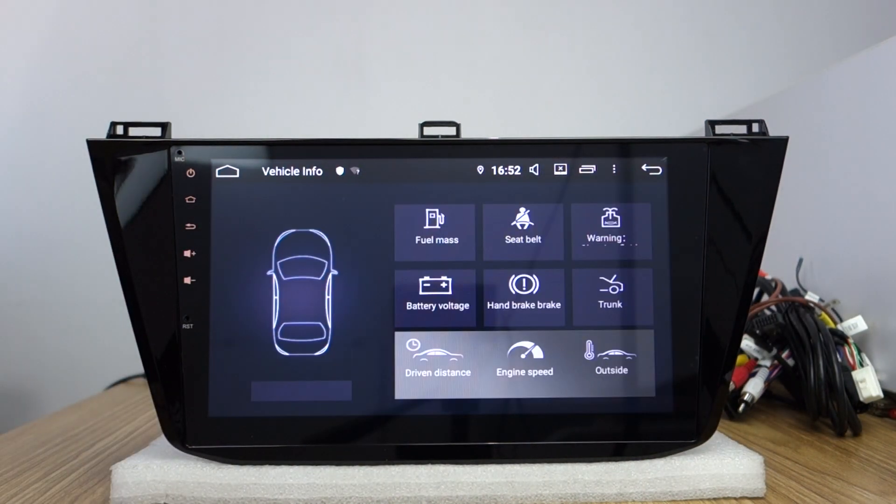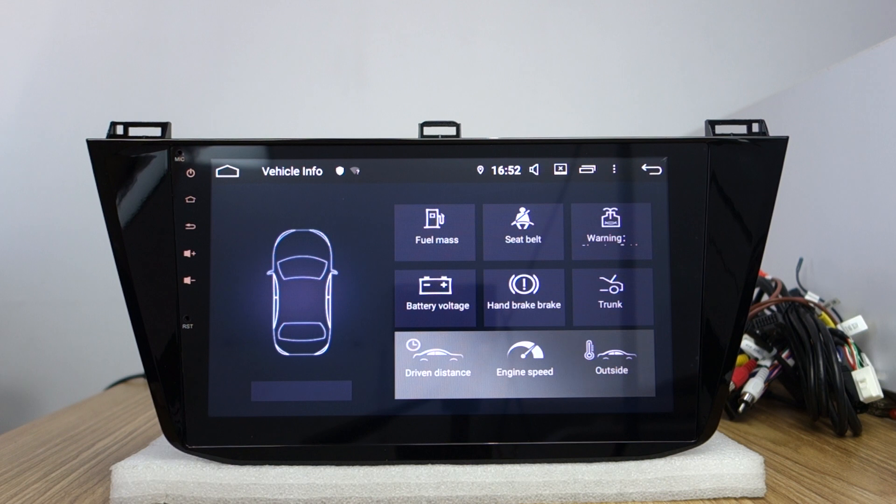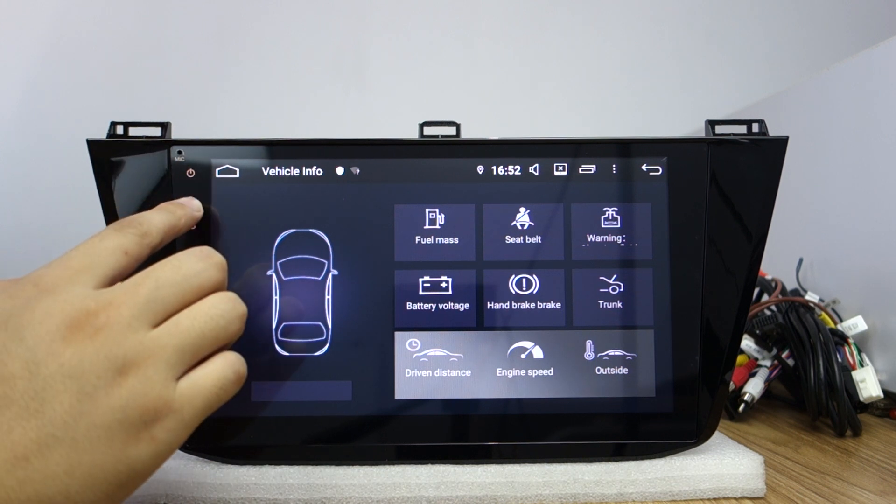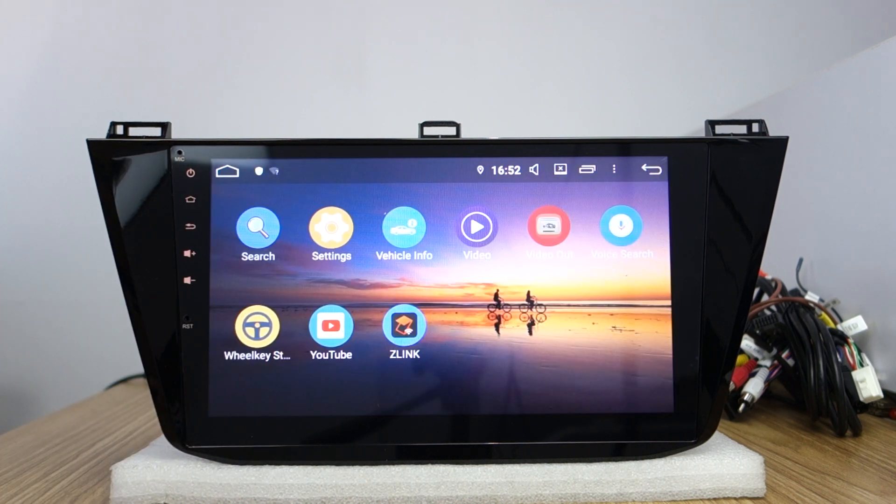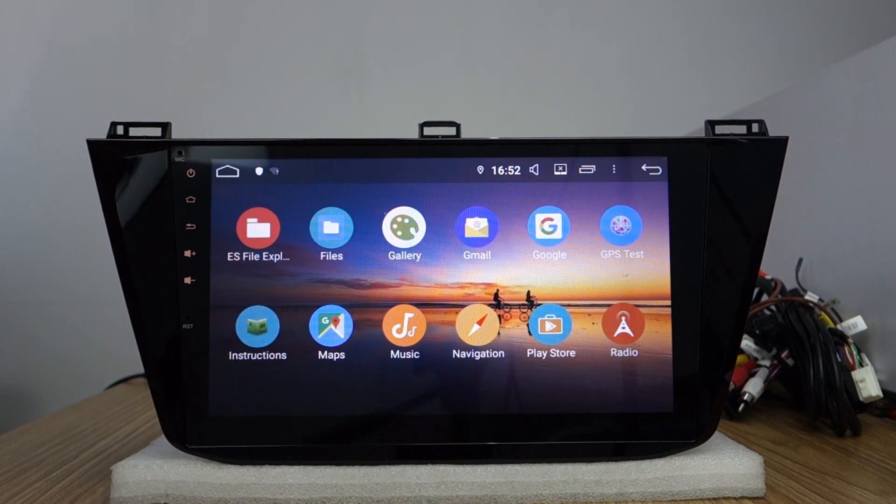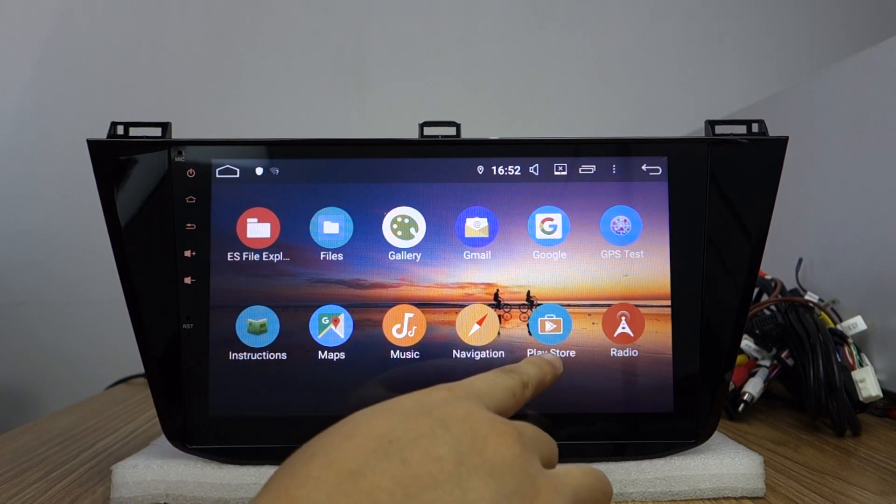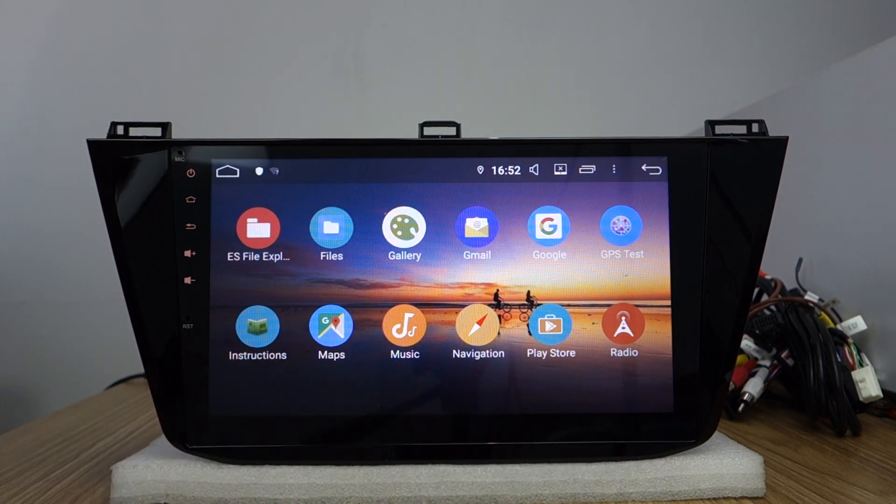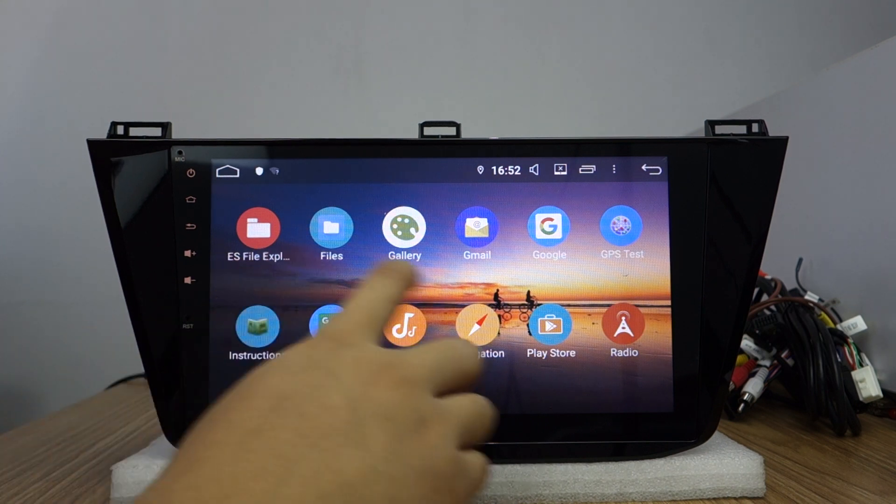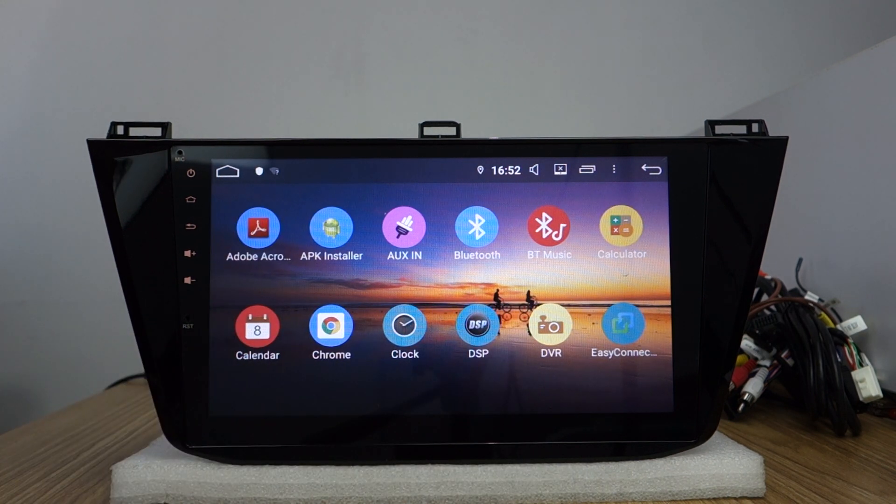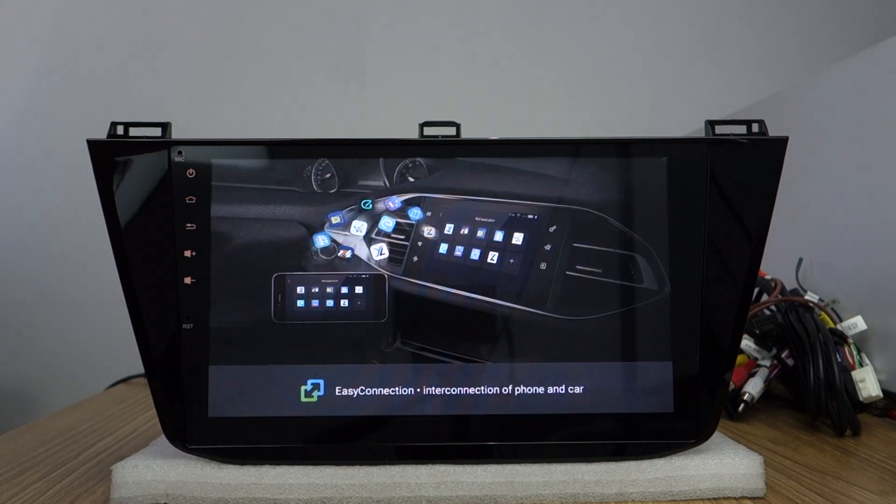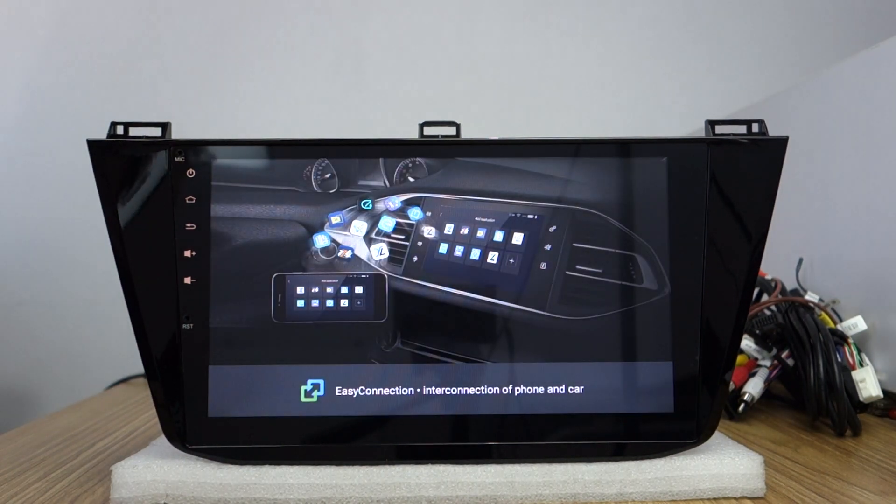It's vehicle information. It will decode factory car information. It's built-in Play Store. You can download the applications from it. It's built-in Google Maps and built-in DSP.